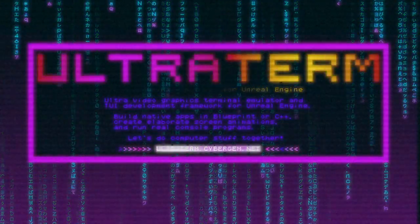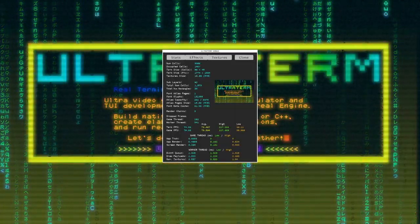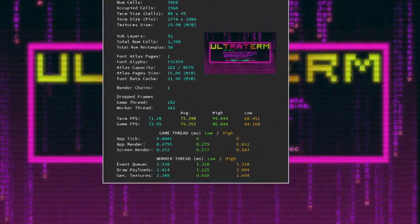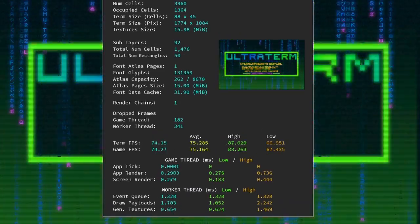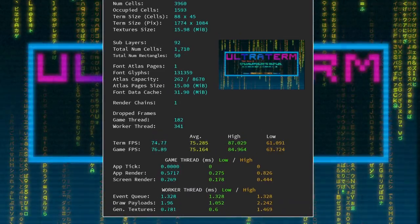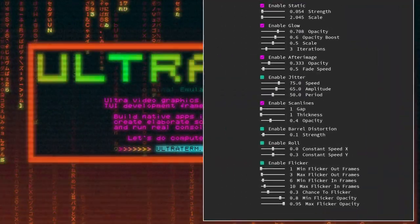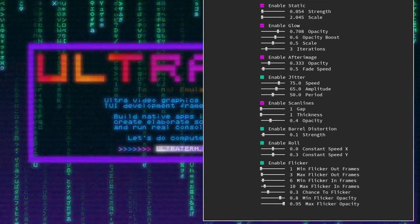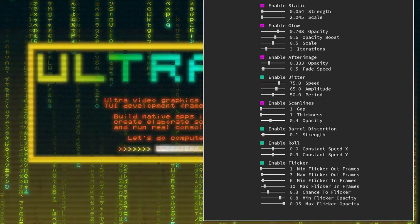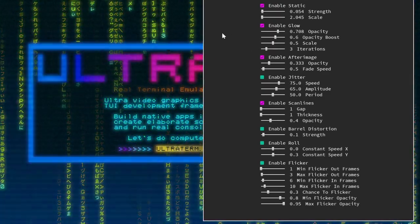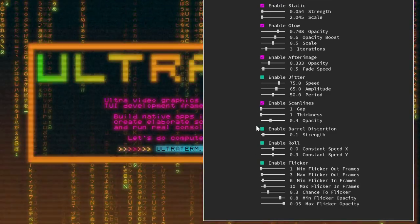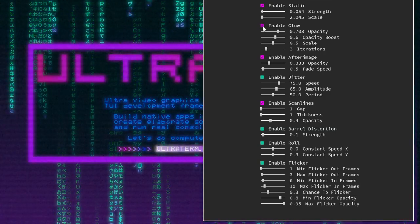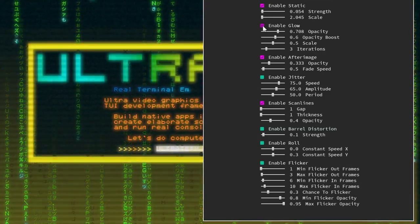By the way, if you press Ctrl+Alt+D you can open the UltraTerm debug window. You can enlarge it by dragging the corner. There are some stats we'll talk about later, but if you go to Effects you can enable, disable, and customize some of the screen effects. I wasn't capturing my mouse cursor before — I am now. So there are quite a few different effects applied here right now.